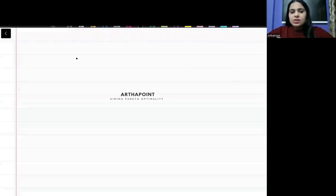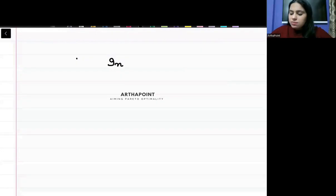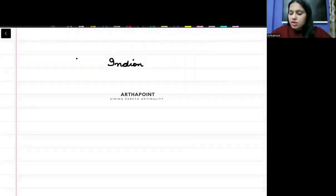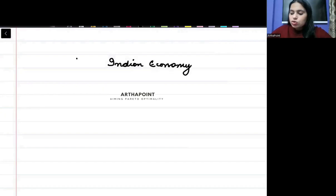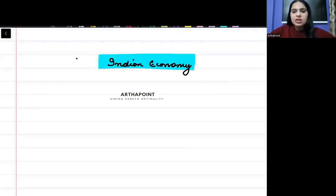Hello, good evening everyone. In today's class, I will discuss all the must-do Indian economy topics that you should not leave. These are the topics that you have to do for sure and you should not be missing on these topics.